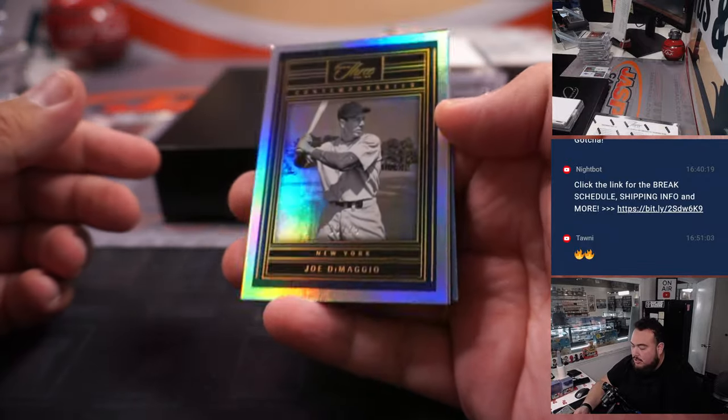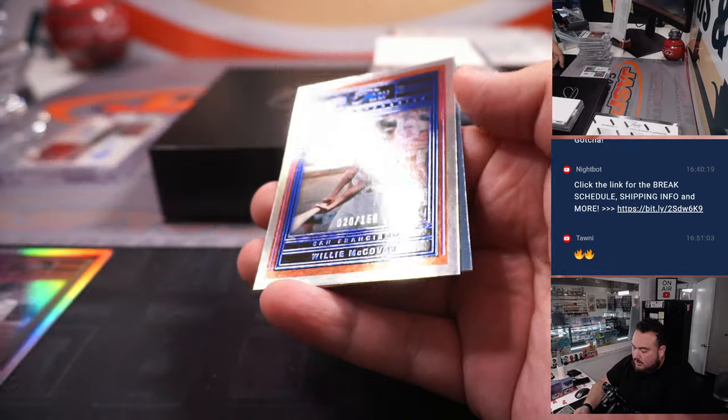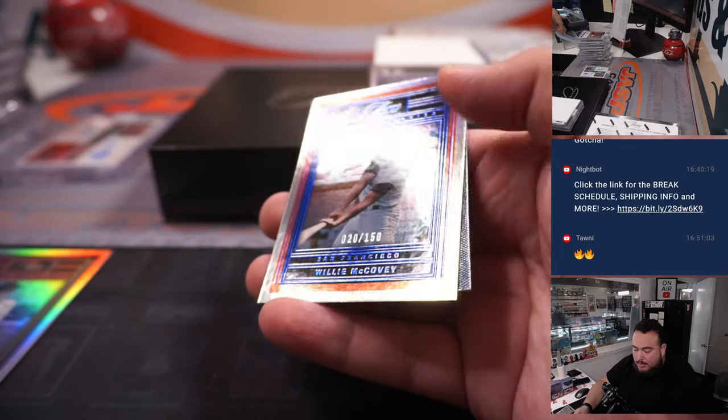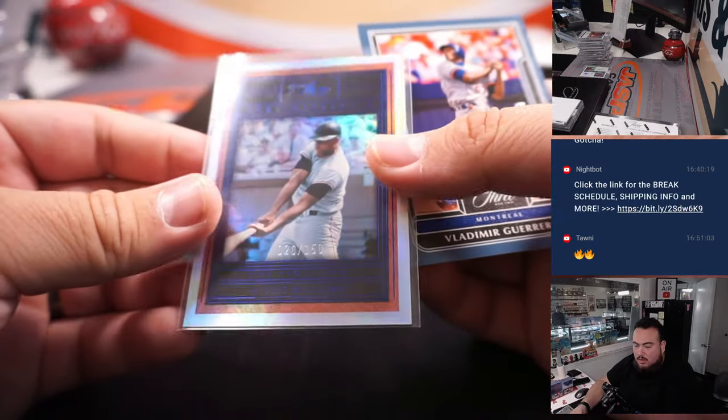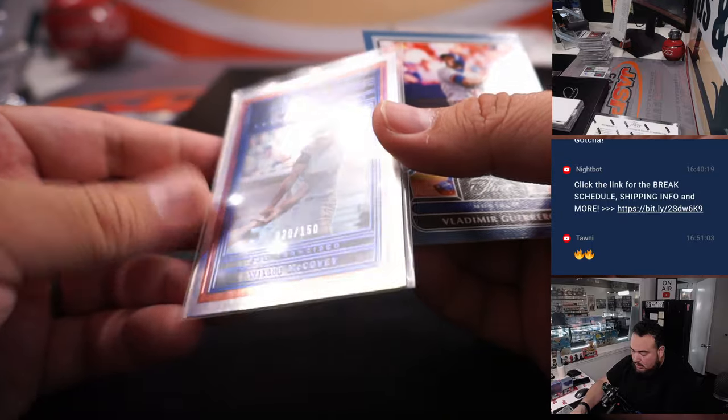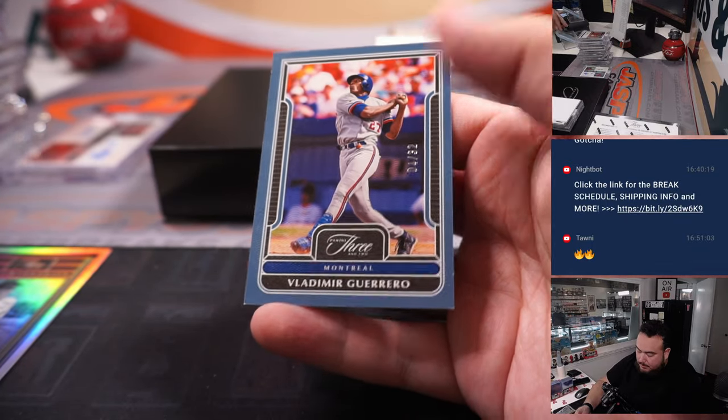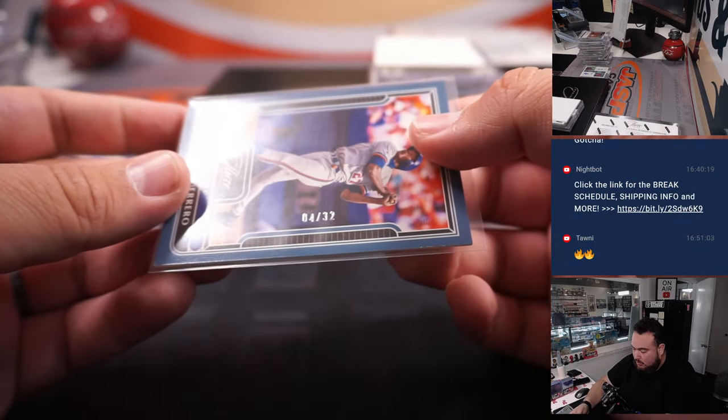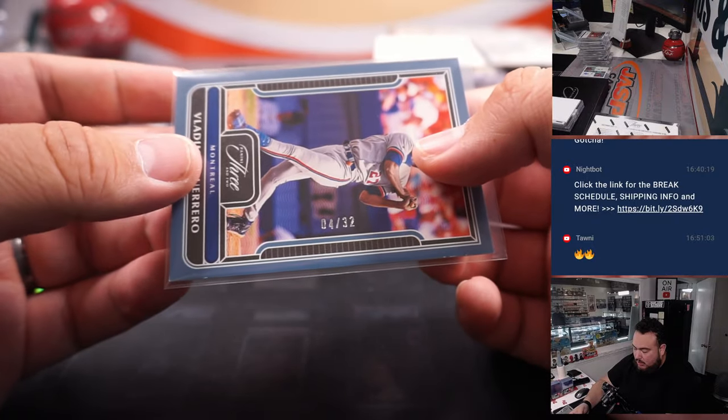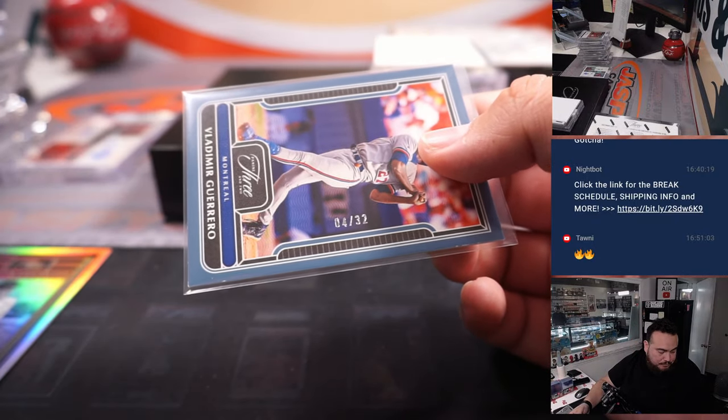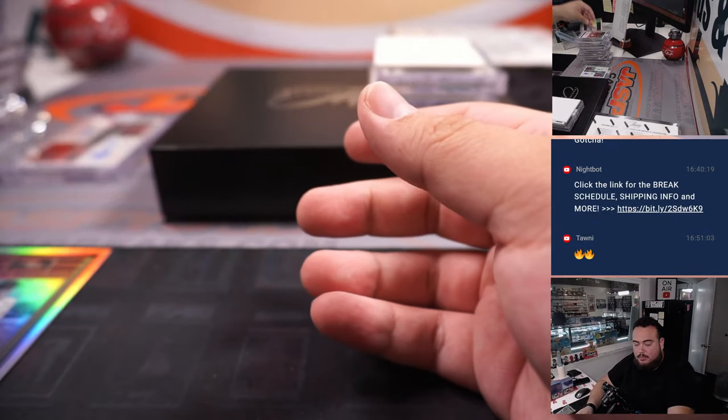Alright we got Joe DiMaggio in the 25 for the Yankees, Willie McCovey for San Francisco which is 20, spot 0 is Chuck. And then Vladimir Guerrero which is also a Washington National, remember Montreal goes to Washington. Spot 4 goes to Chuck as well.